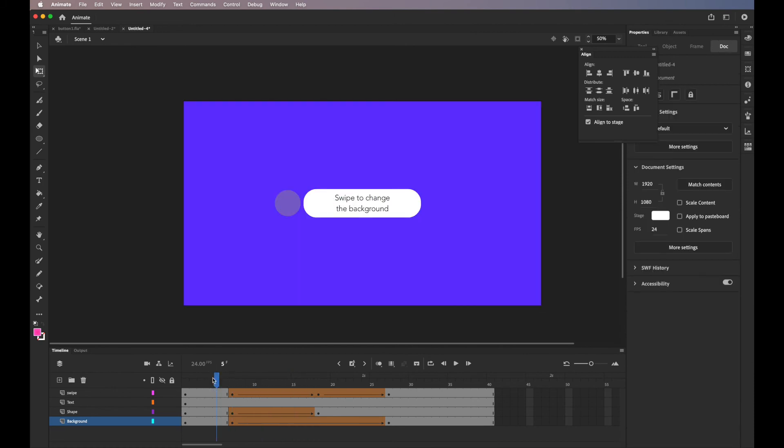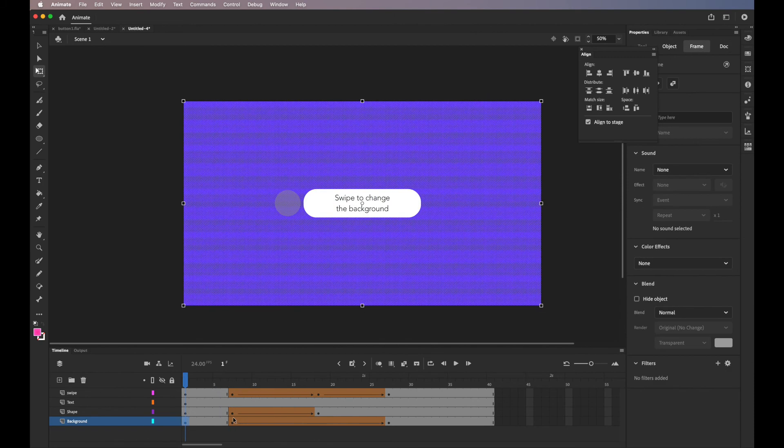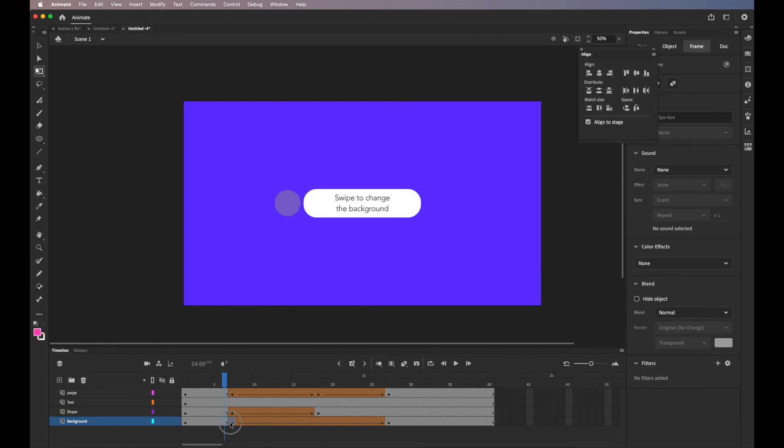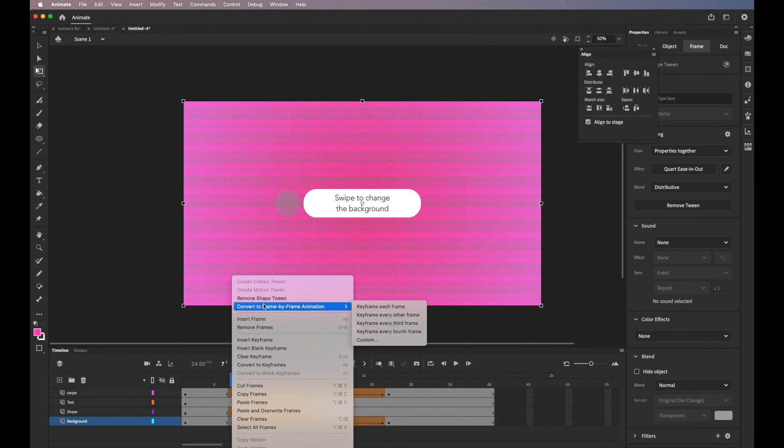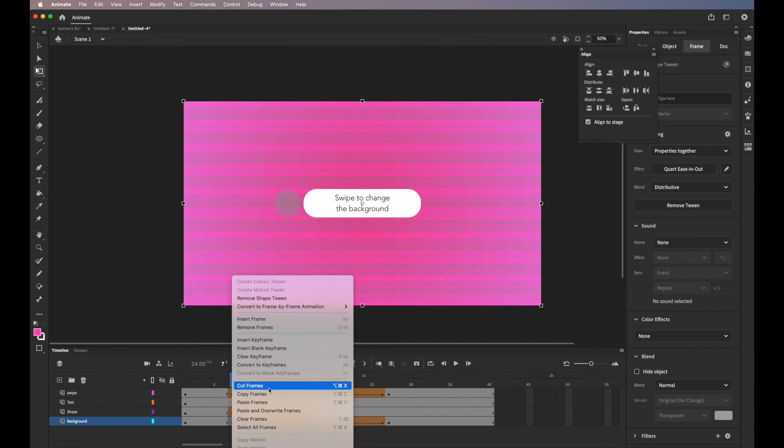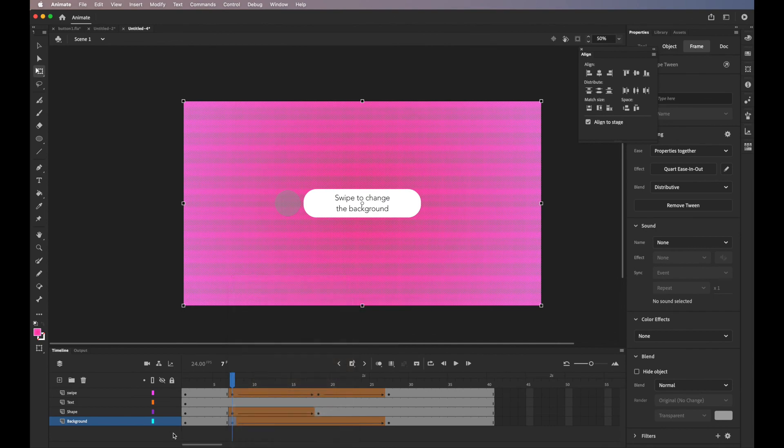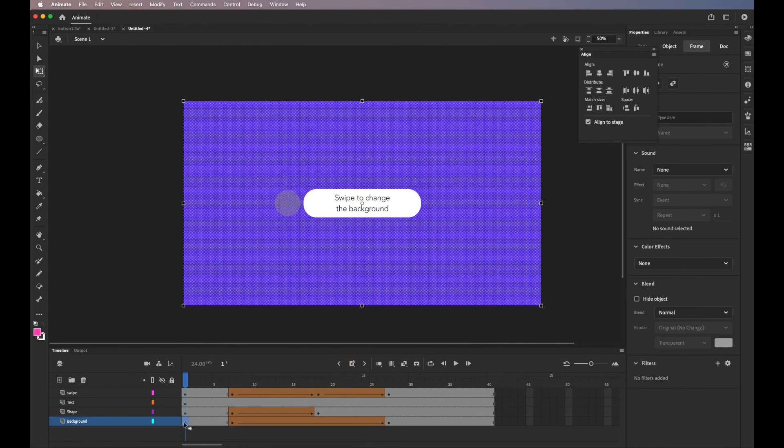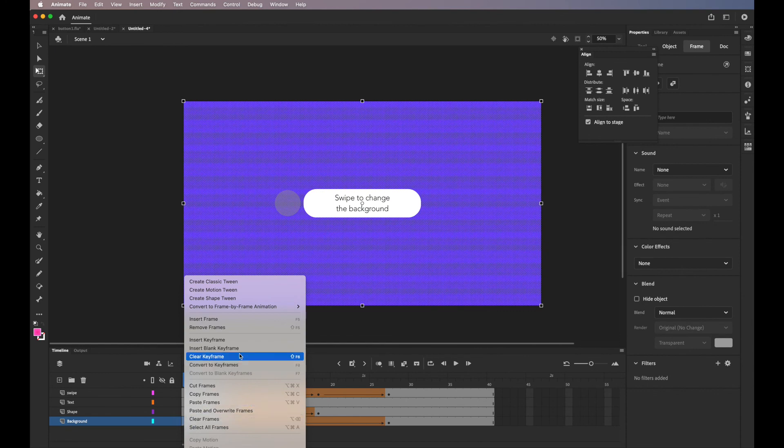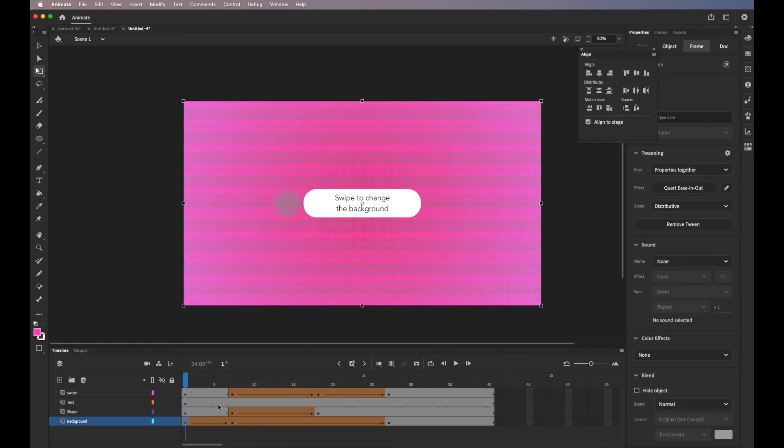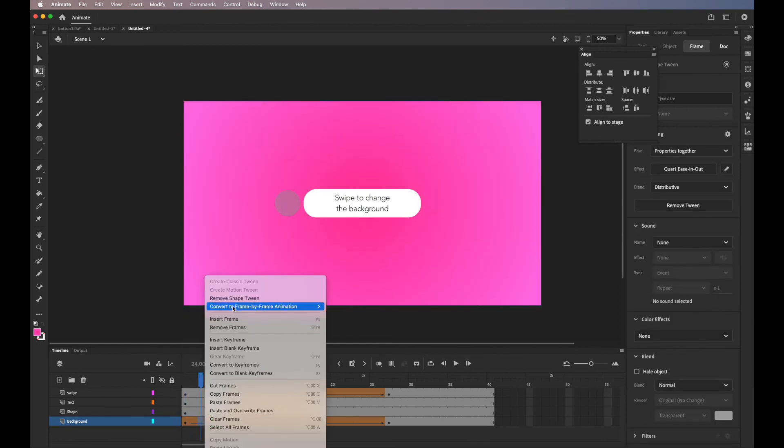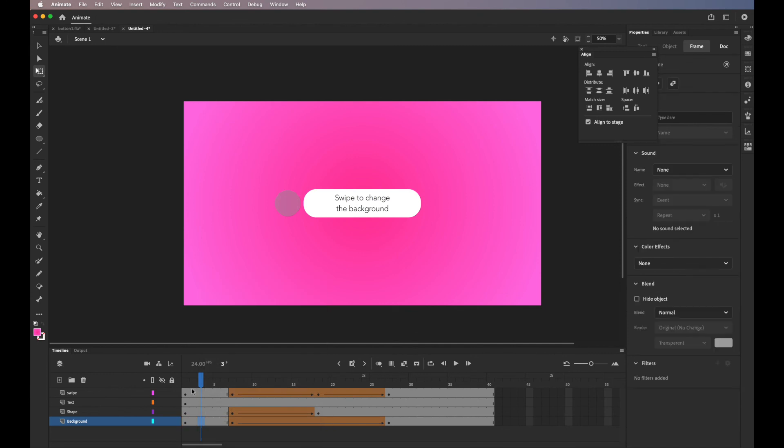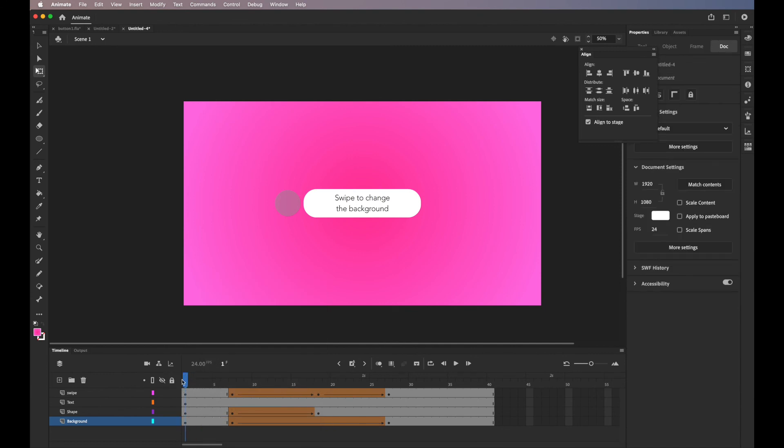And I'll duplicate the keyframe. So copy frame. And then I'll keep it the same in the start. So it's going to start the same. There's not going to be any changes. And I'll remove the shape tween at the start because there's no change.